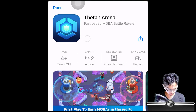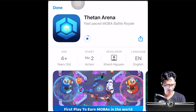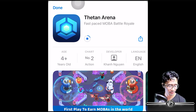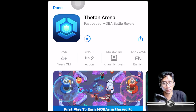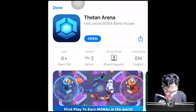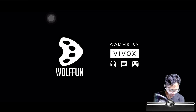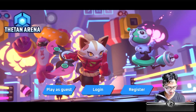Face ID — that's epic! It's downloading. Thetan Arena is a fast-paced mobile battle royale game. It downloaded very fast — this iPhone 13 Pro Max is very snappy, amazing!